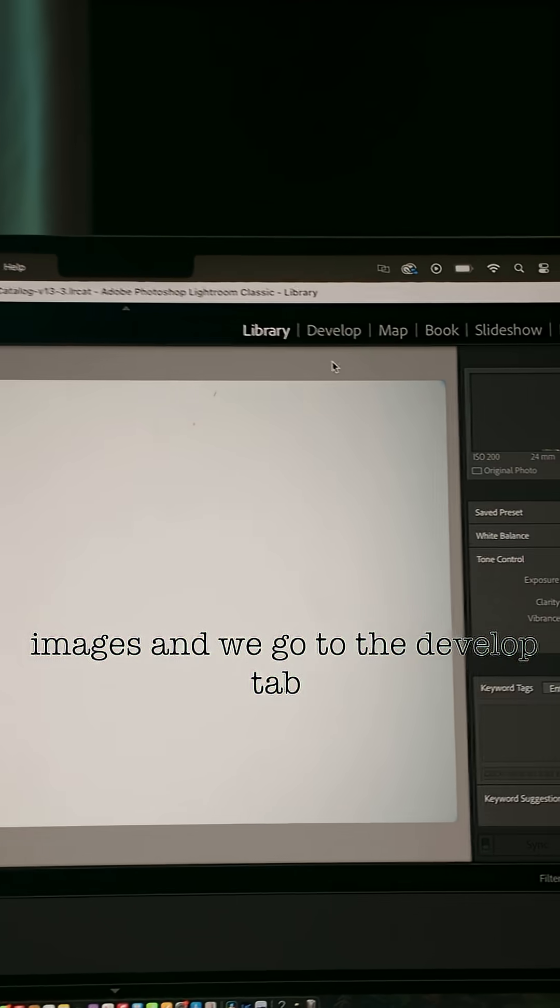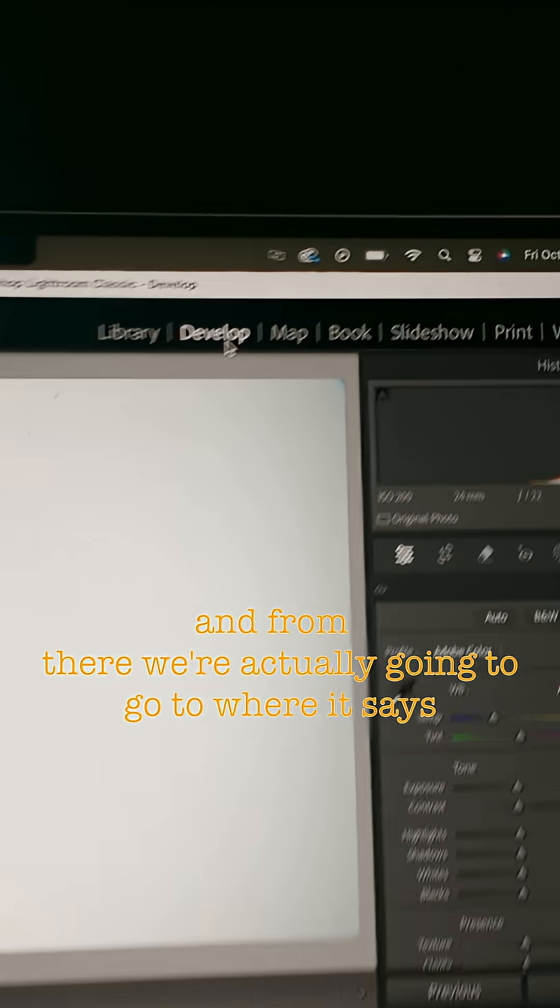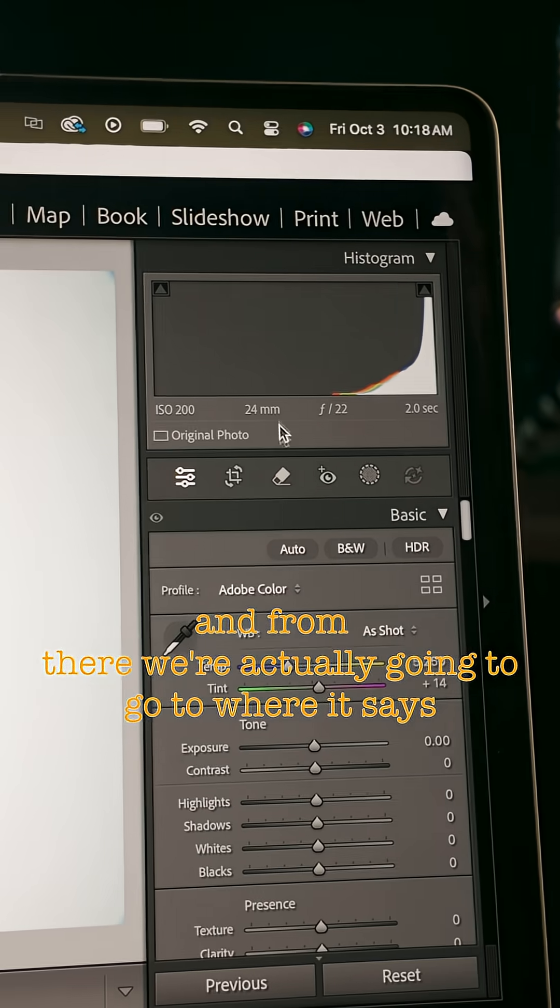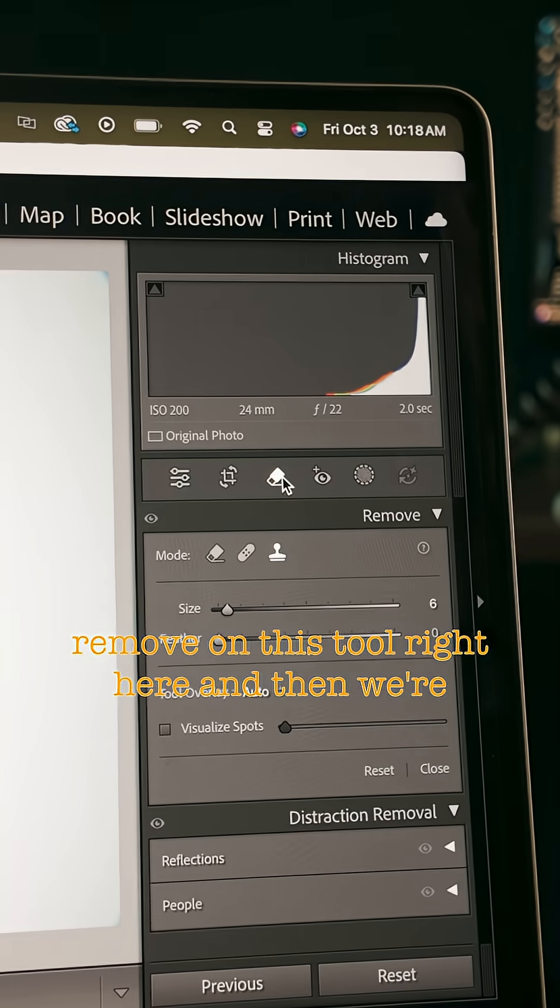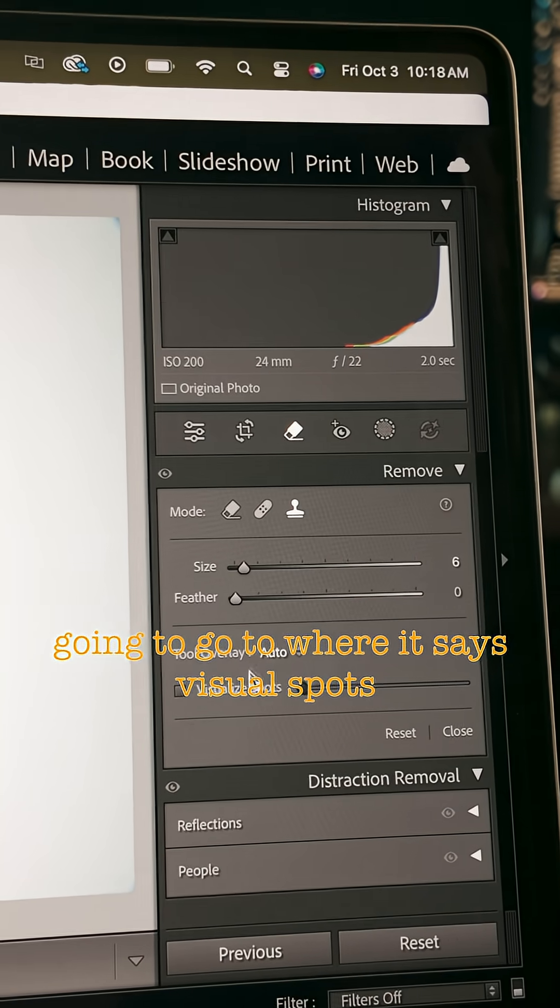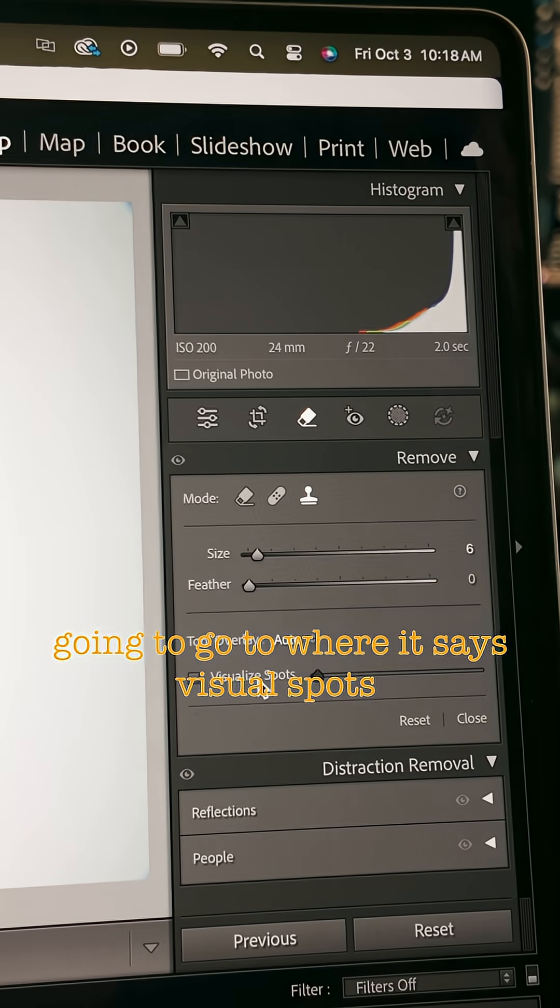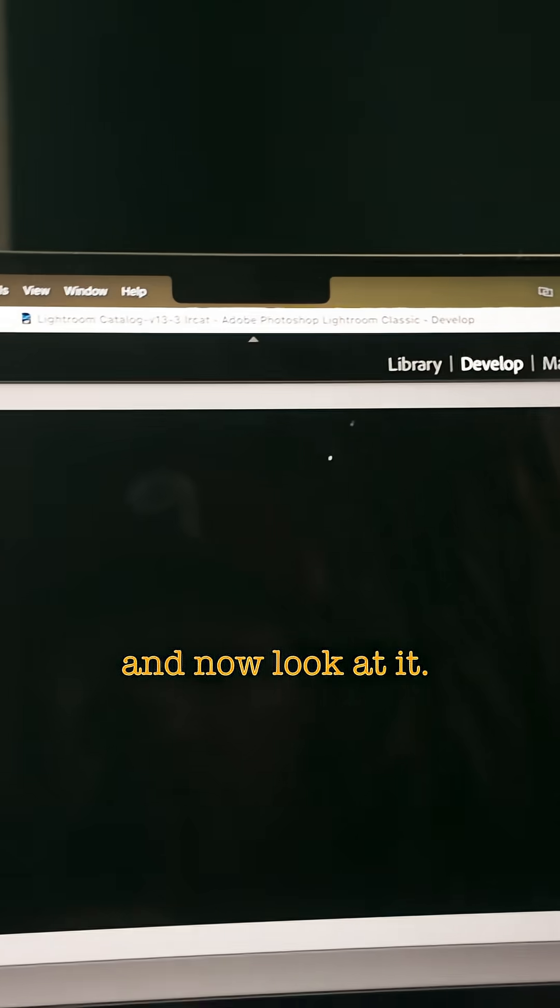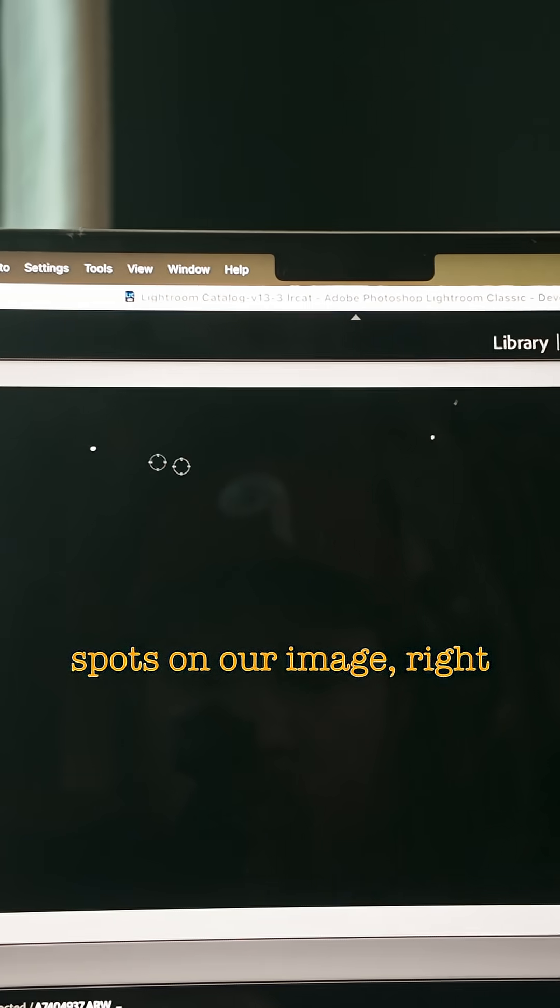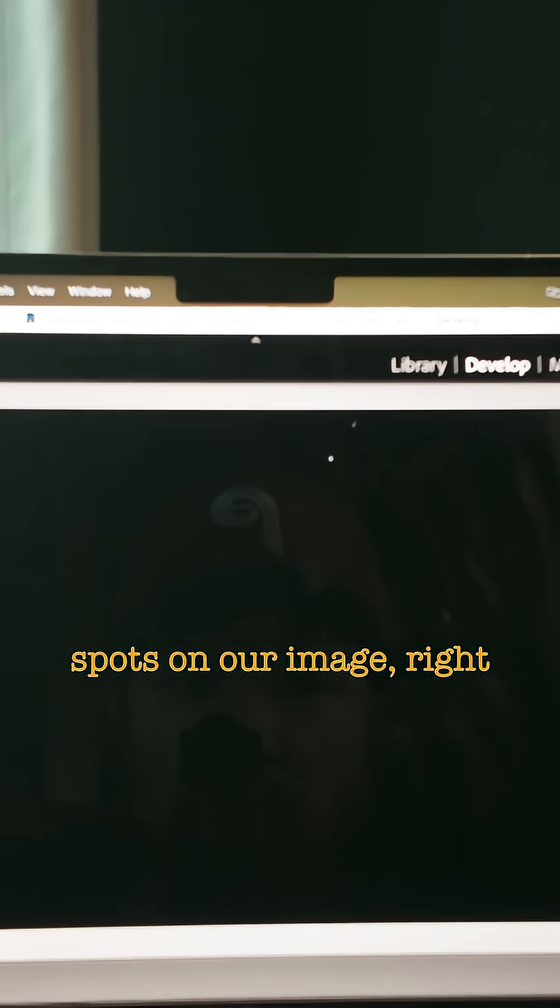So we pick one of those images and we go to the develop tab. And from there, we're actually going to go to where it says remove on this tool. And then we're going to go to where it says visual spots. And now look at it. We can see that we have some spots on our image.